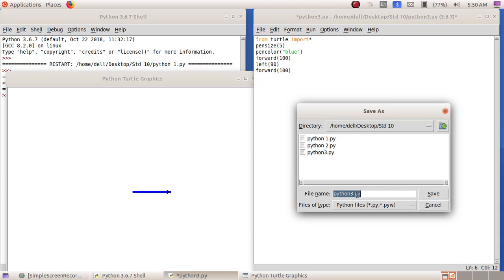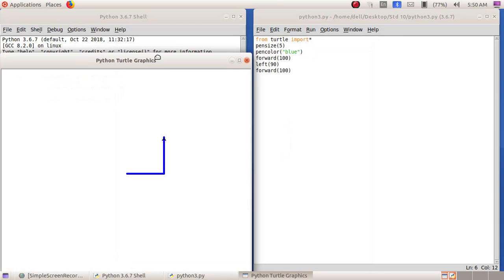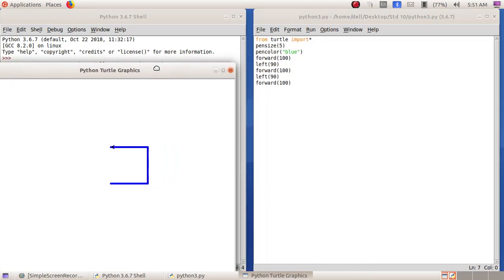Run, Run Module. Now we got one more portion. We can see a half portion of the square. Again I have to repeat these two steps — 'left(90)' and 'forward(100)'. Now we can see the turtle has moved forward to the top, and again the turtle has to turn to the left. I have typed these two lines once more.